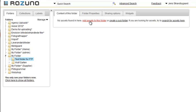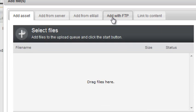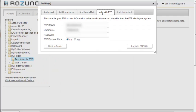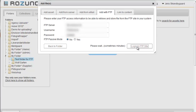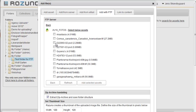We go into the folder and click Add Assets at the top. The same window as before appears, and we select the Add with FTP tab. Now we enter the details for the FTP server where we want to fetch the assets: Host, Username, and Password. We don't need to enter the protocol, so no FTP or HTTP prefixes here.